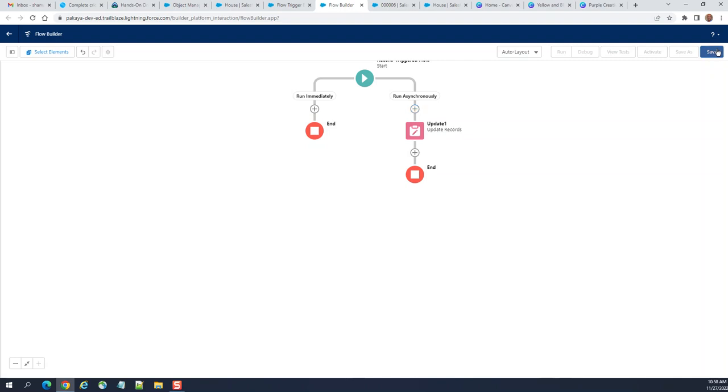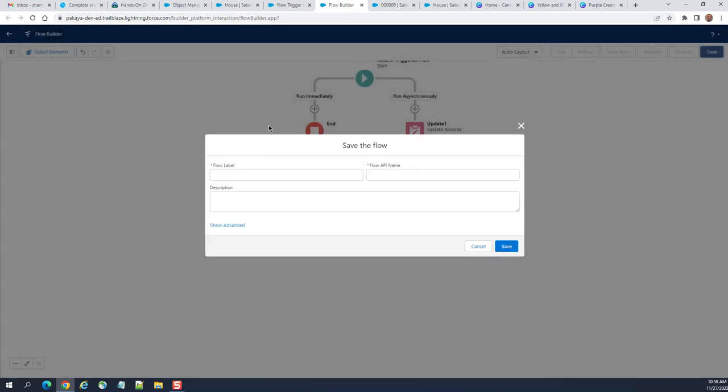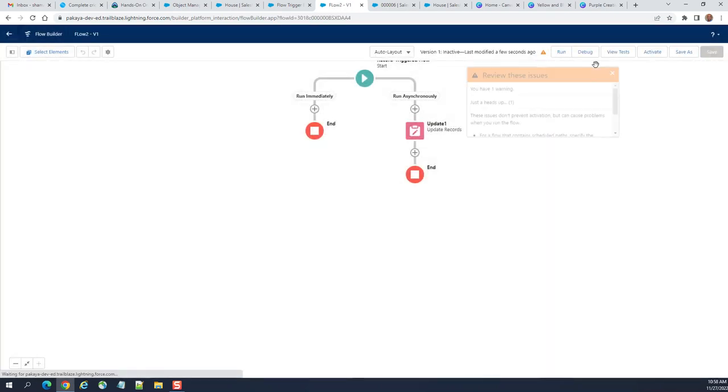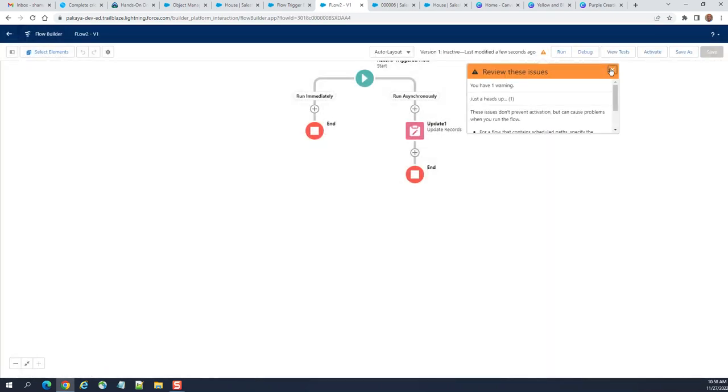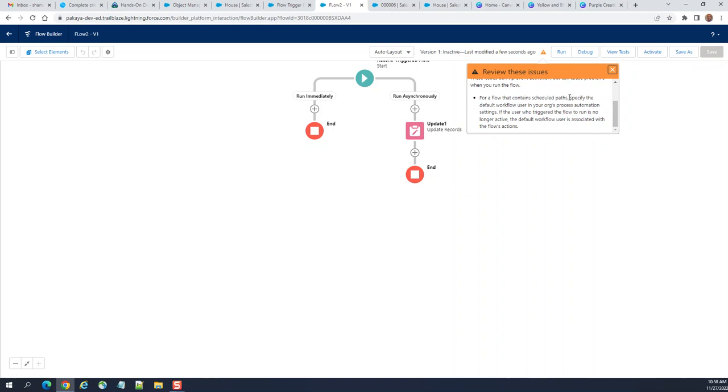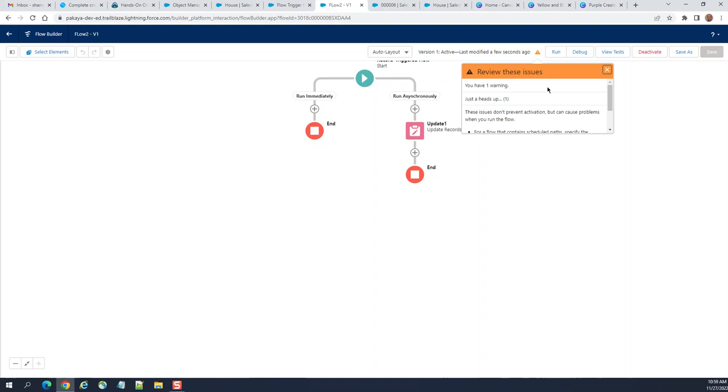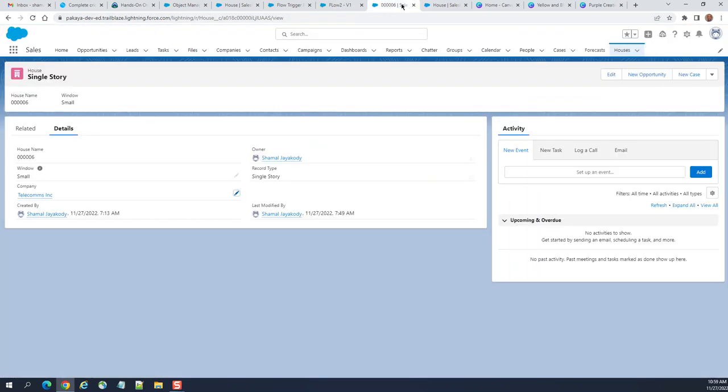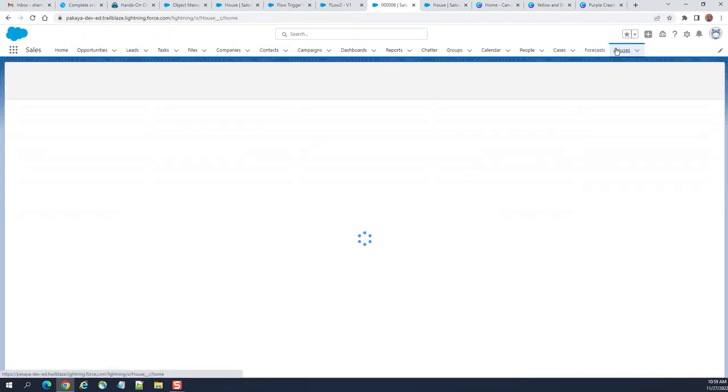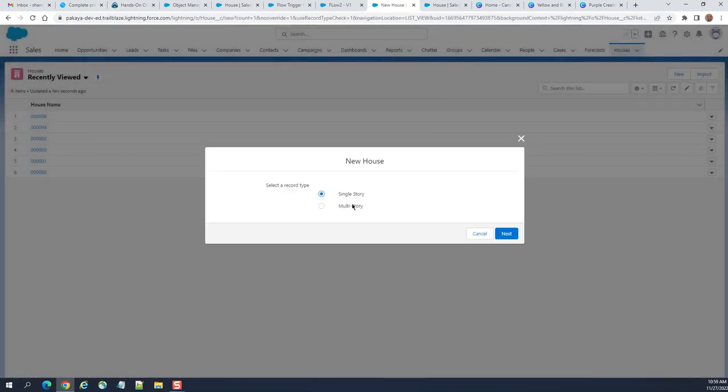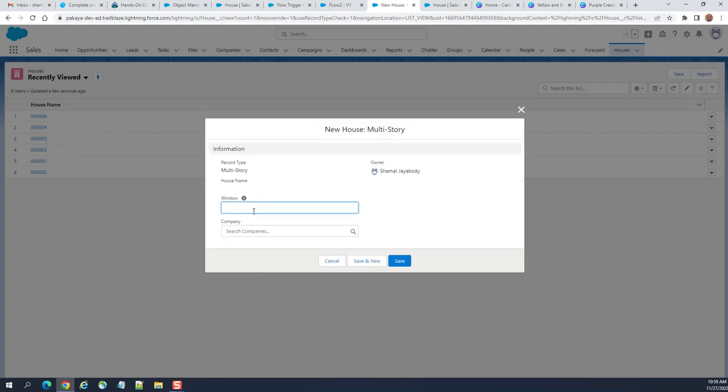I added update one. We have an error message, not default path, but that's okay. I activated the asynchronous flow. Let's go to the House and create a new, say, a multi-story house. We have two record types.